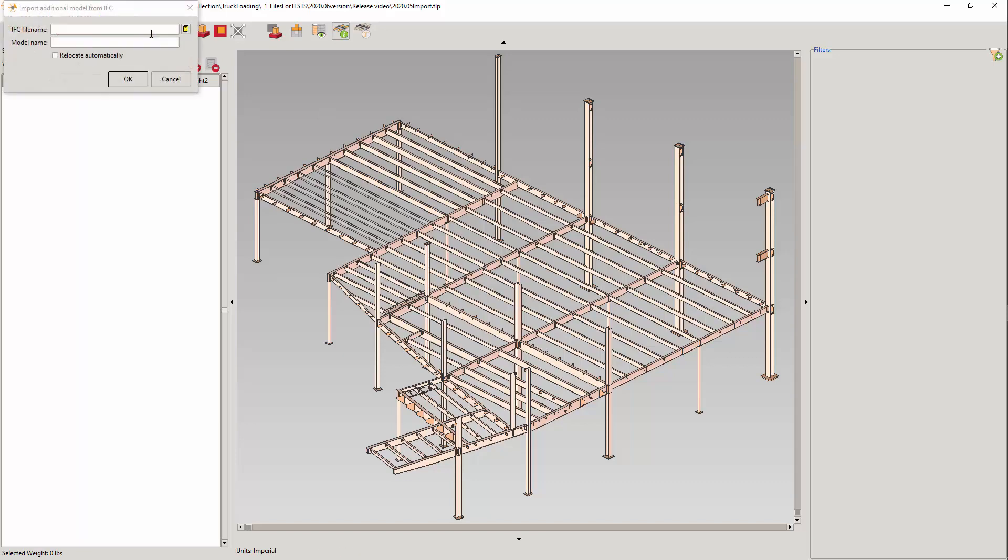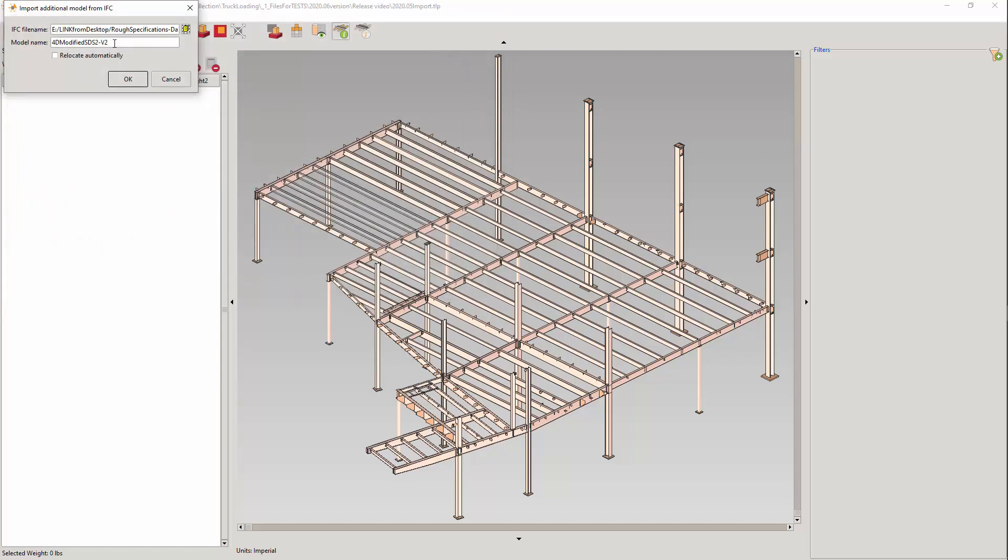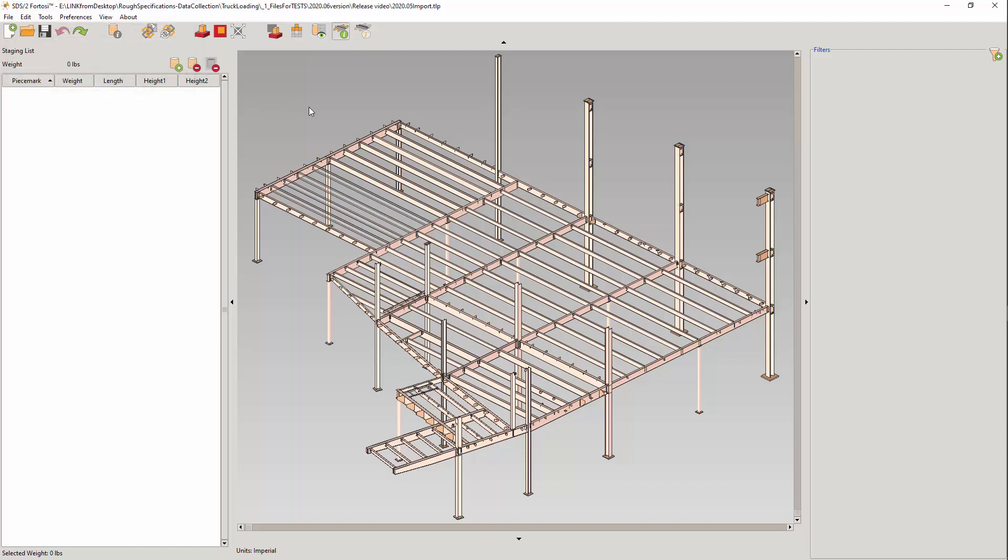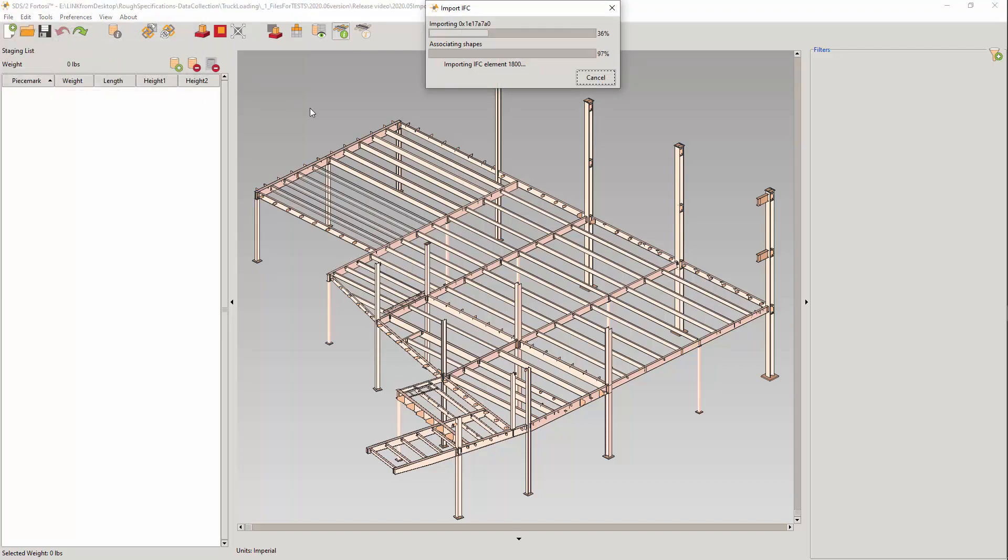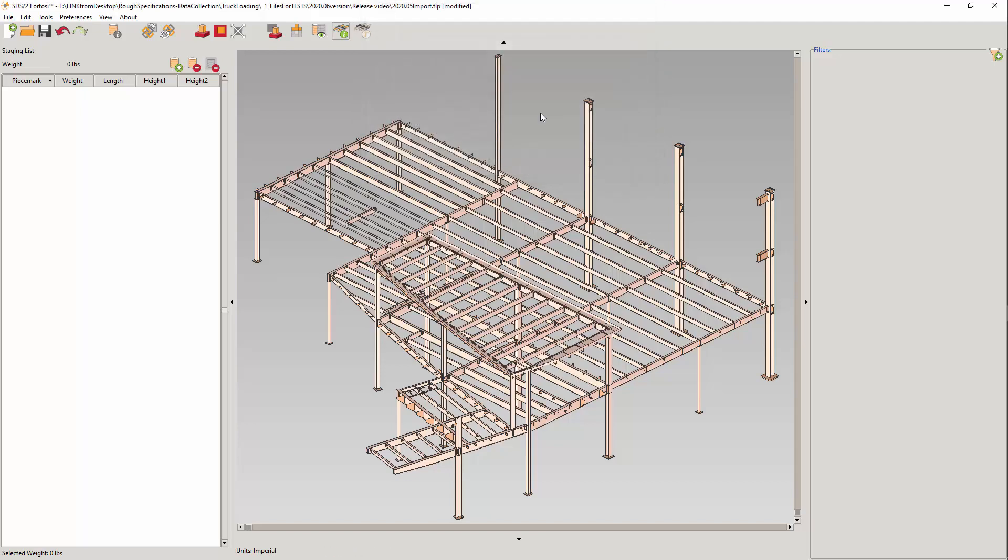Let's import the model. When we import, you're adding a model. Any loadables being added from the importing IFC that have a duplicate GUID of a loadable in the current staging view will be reported and omitted from being added, preventing duplicate loadables.